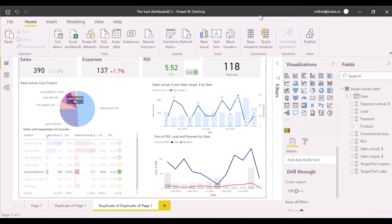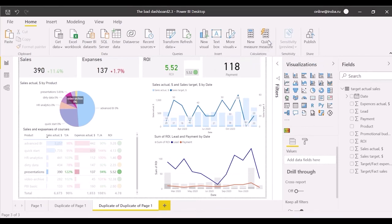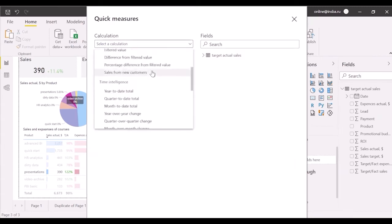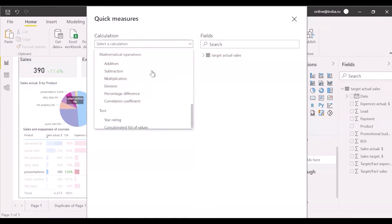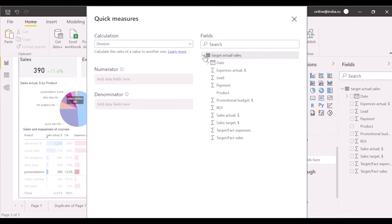Firstly, let's consider the easiest way. There are new measure and quick measure on the home tab. Click on the quick one. Select division in math operations. I am going to divide sum of payments by sum of leads.